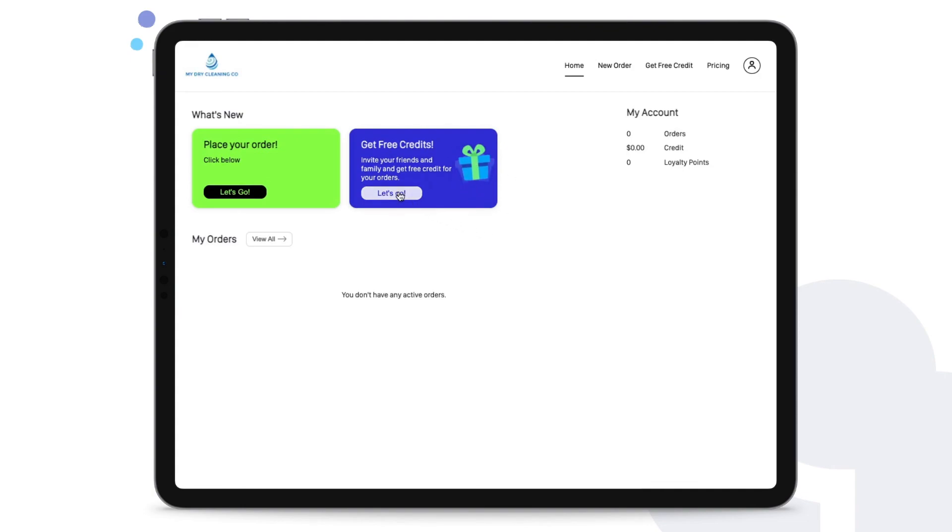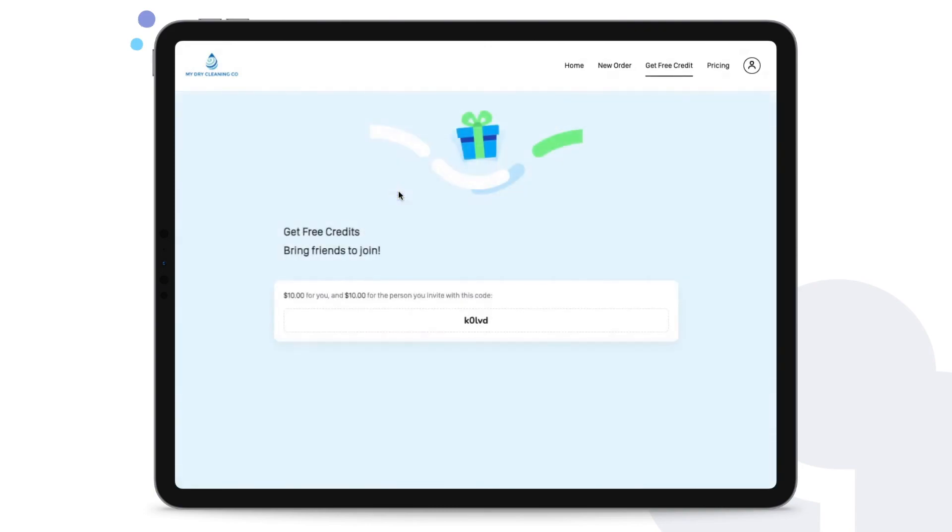This will direct your customers to use their referral code right away. Each customer will have their unique referral code and they can share with their friends and family to then claim the amount that you've inputted previously.